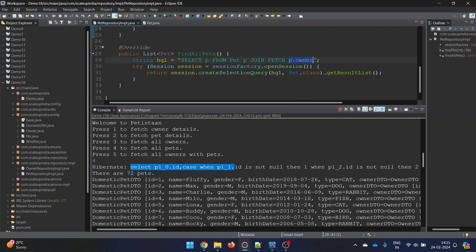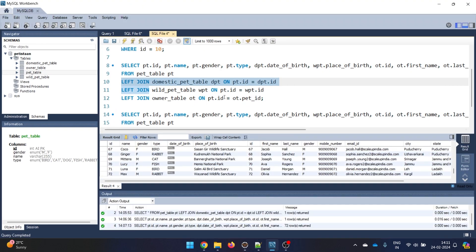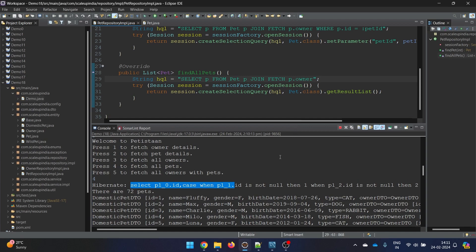In SQL you call it with another table name, but here you just need to say p.owner. In SQL you also need a keyword like 'on' to specify on what basis it needs to join two tables. But here in HQL you don't need to mention anything because HQL is intelligent - it handles that automatically. This is why HQL is a little slower - it needs to convert to SQL. But that also happens with normal Hibernate methods.